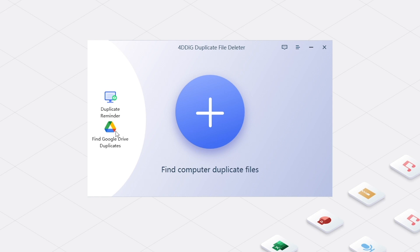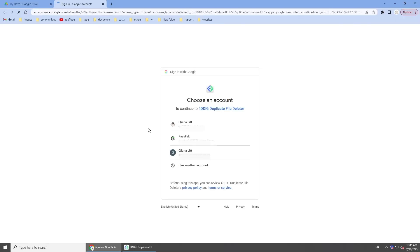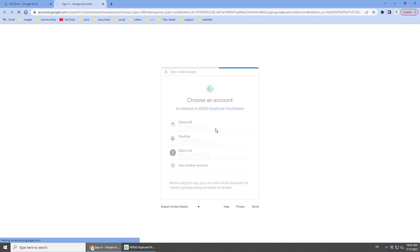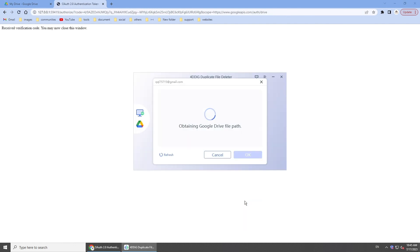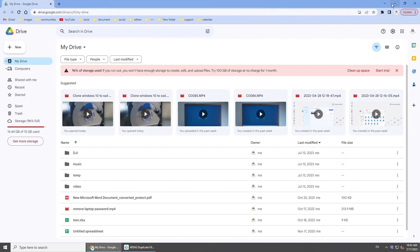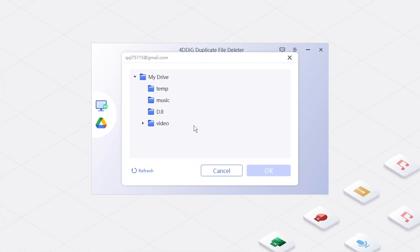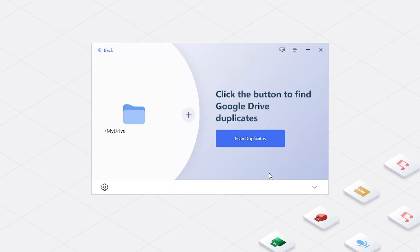Click 'Find Google Drive Duplicates' on the left, then log in with your Google Drive account to authorize. After that, return to the software to continue. Choose the location to scan for duplicates — here we will select the whole drive. Click 'Scan Duplicates'.